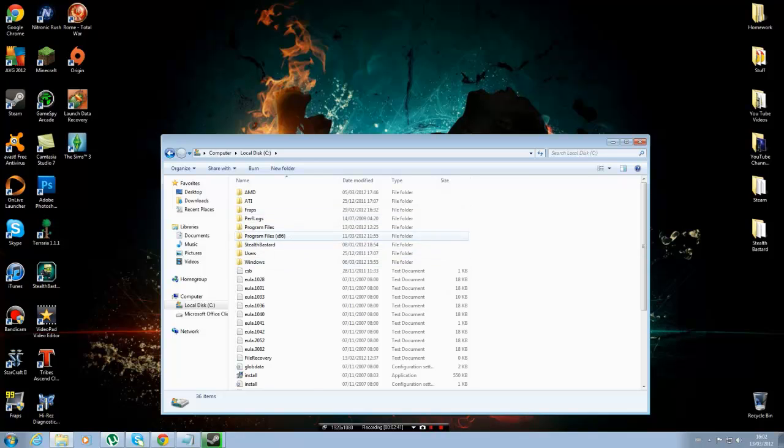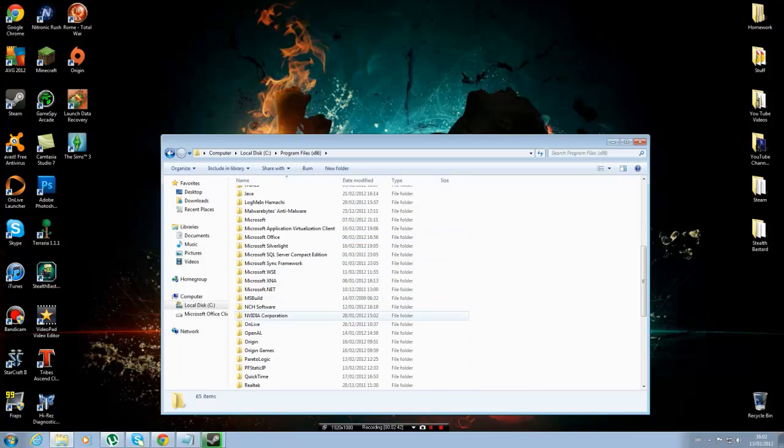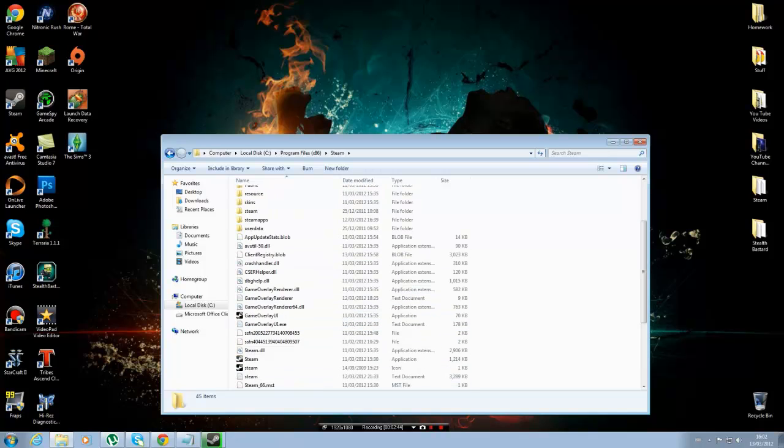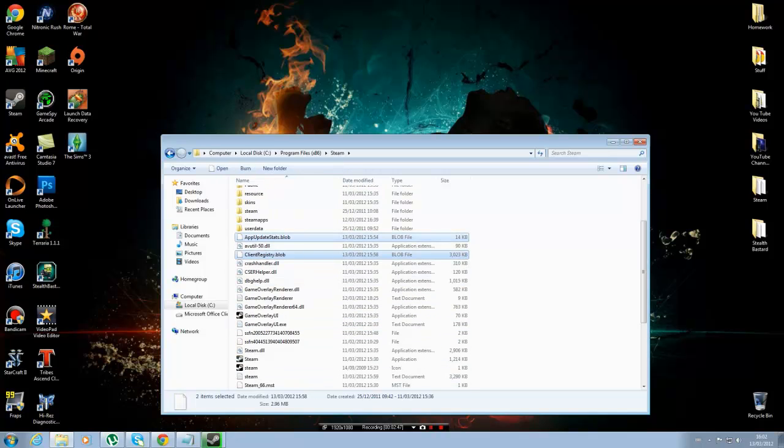So quickly go back into your Steam folder, which is down here. And then you'll see two things here, which are these two: AppStatus.Blob and clientRegistered.Blob. You need to delete these two.